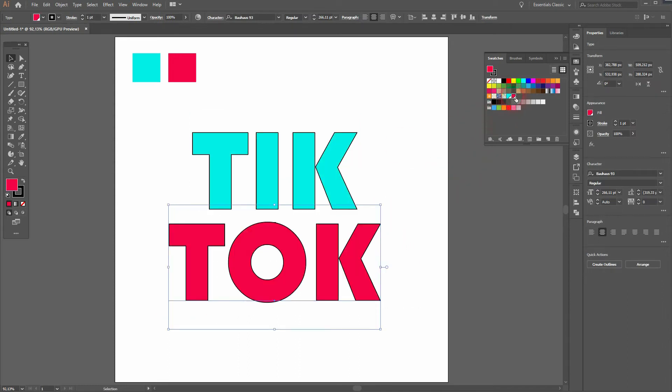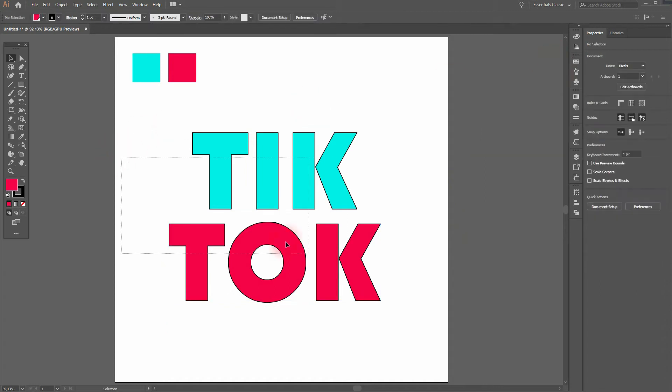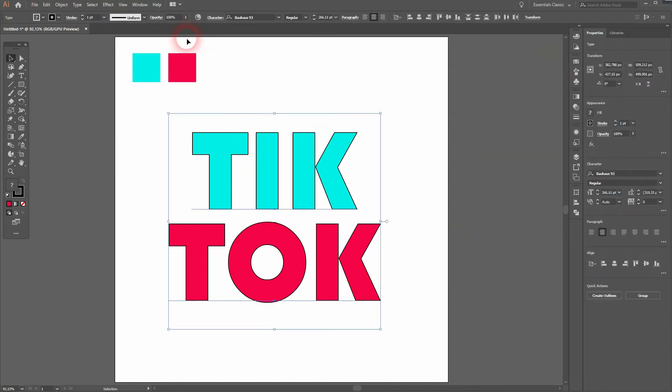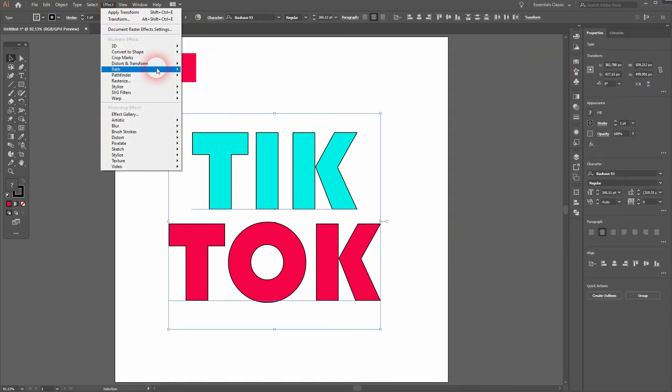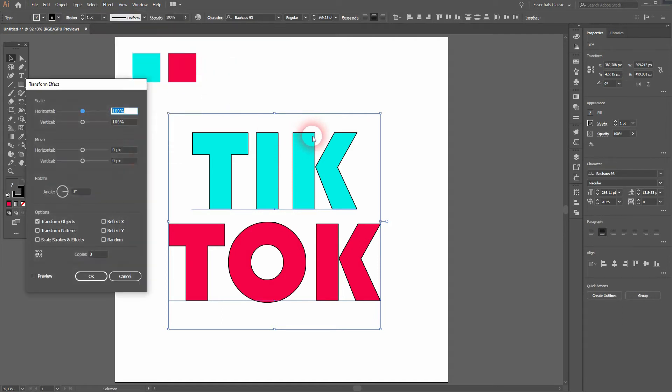I select them both. Then I go to Effect, Distort and Transform, and Transform. Make sure Preview is checked. And then let me add some more copies, like 10.